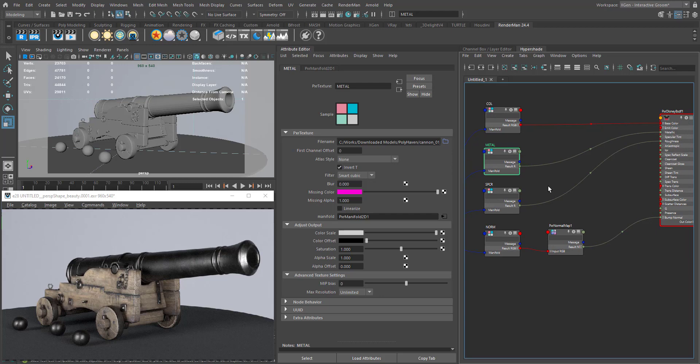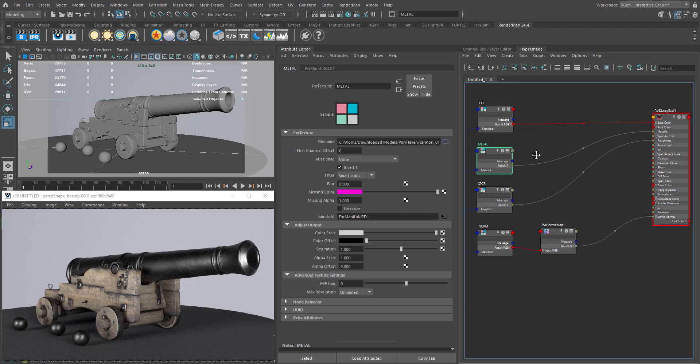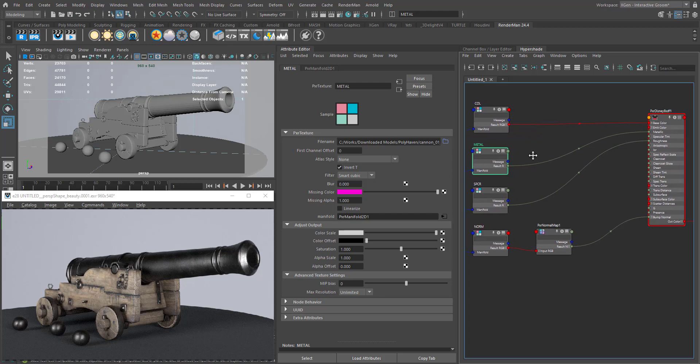In order to achieve the same look using the PXR Disney material with the metalness mapped texture, we can get the same result using the PXR Surface material. In this tutorial I'm going to show you how to achieve that.